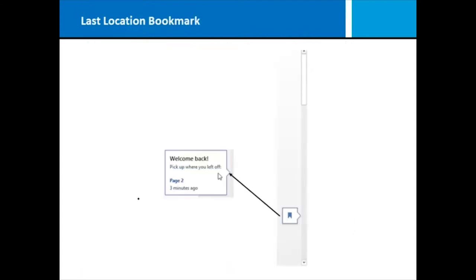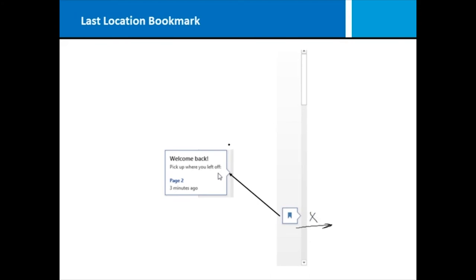A nice little feature in Microsoft Word 2013 is called the Last Location Bookmark. Basically, if you've got a document that's rather lengthy, and when you left Word and that document last, you were maybe down on page 2 at a particular spot, Word will bring you right back to the same spot you were at before and welcome you back the next time you open that document. This is called the Last Location Bookmark. It just saves you from having to go find your spot again.